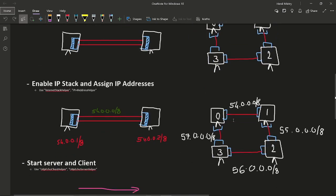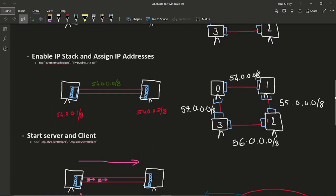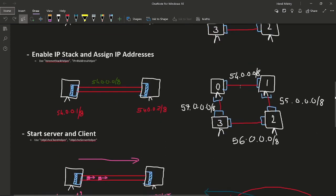Now the next step is enabling IP stack or you can say IP stack and assigning the IP addresses. In this step we will assign the IP addresses to each NICs. Over here, each link is connected with different networks.